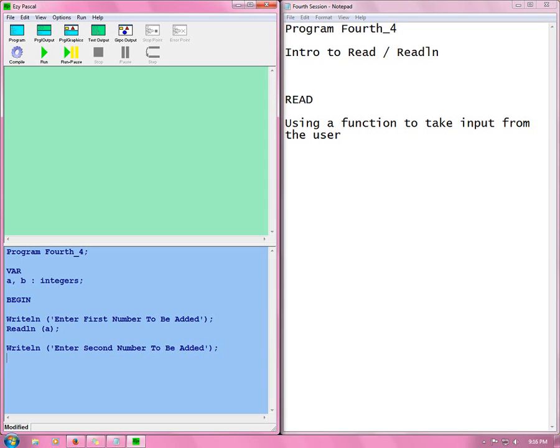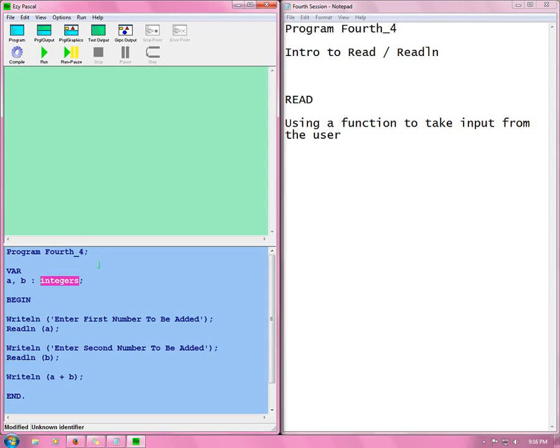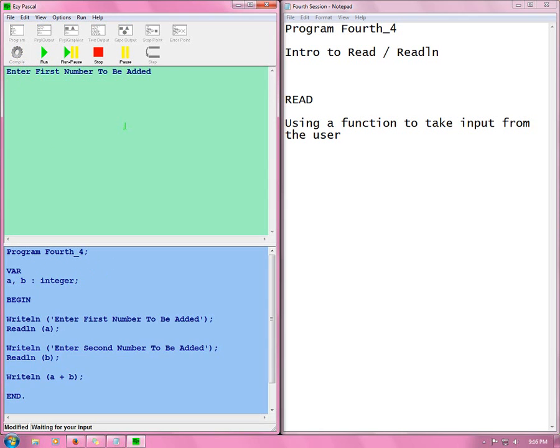Now we read. Read b. Now we display what we did. I WriteLN a plus b. There. And we end. Compile. Integer. Sorry it's not integers. Integer.